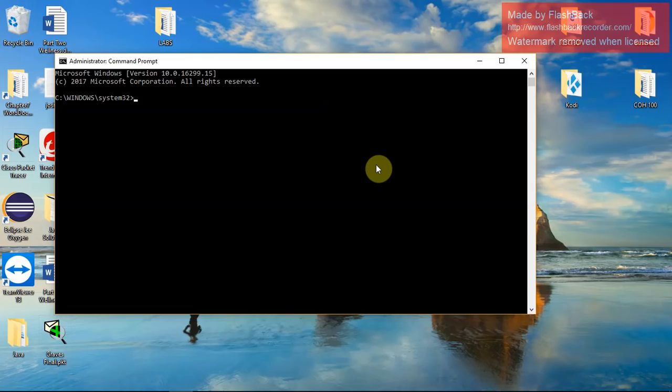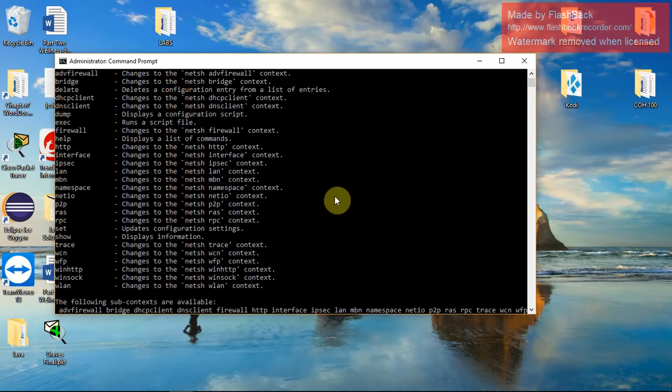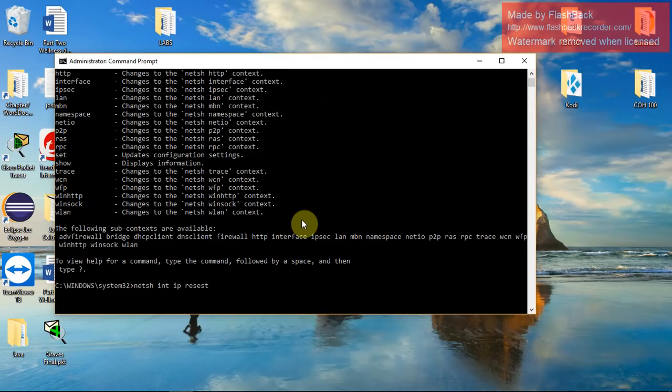So once you get in here, you'll go netsh. Question mark basically gives me options for what else I can type. So netsh int IP reset.